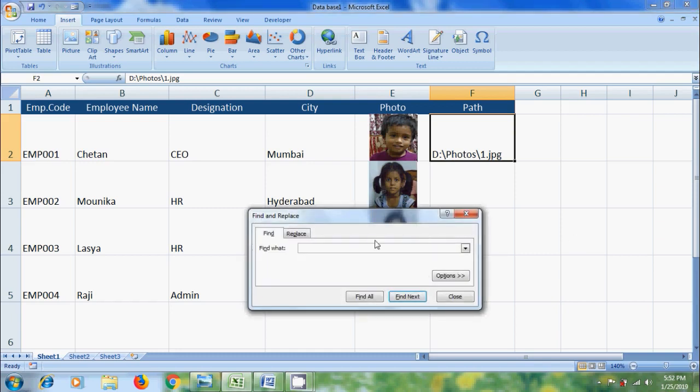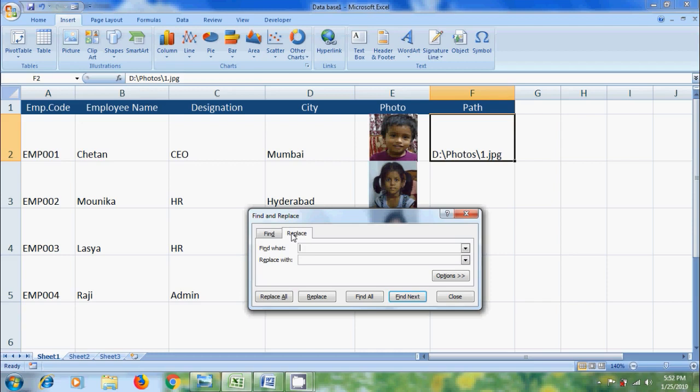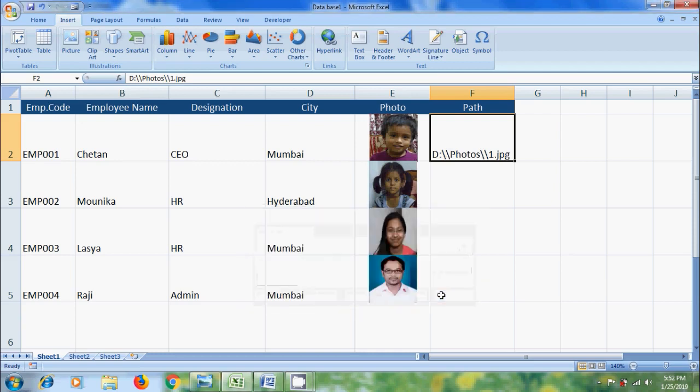In find and replace box, come to replace. In find what, please type single oblique. And in replace with, type double oblique. Click on replace. Close this.